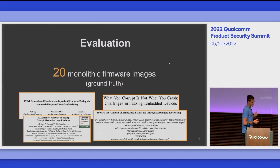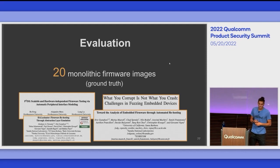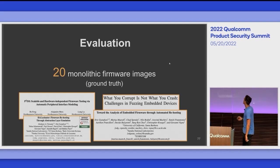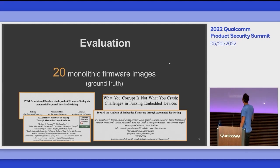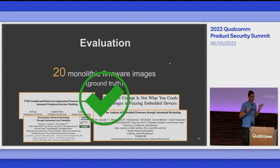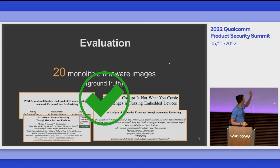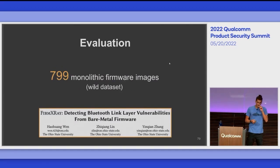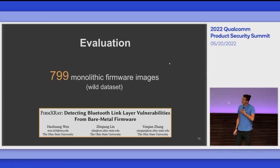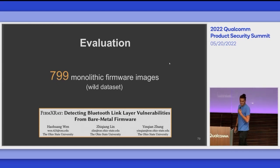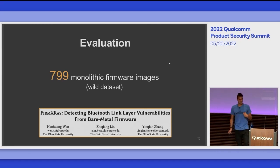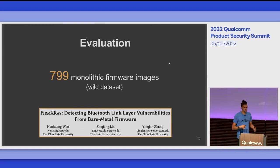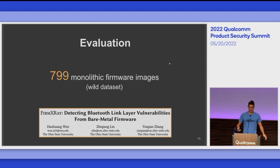To evaluate HML identification, we first built a ground truth dataset with 20 monolithic firmware images collected from previous research. Once our system correctly pointed to malloc and free in these binaries — which had symbols, so we could verify manually — we scaled the analysis to a recently published dataset of 799 monolithic firmware images with no symbols and no known origin, sometimes called 'wild.' This dataset contains a diverse set of blobs including many wearables, coming from different applications.